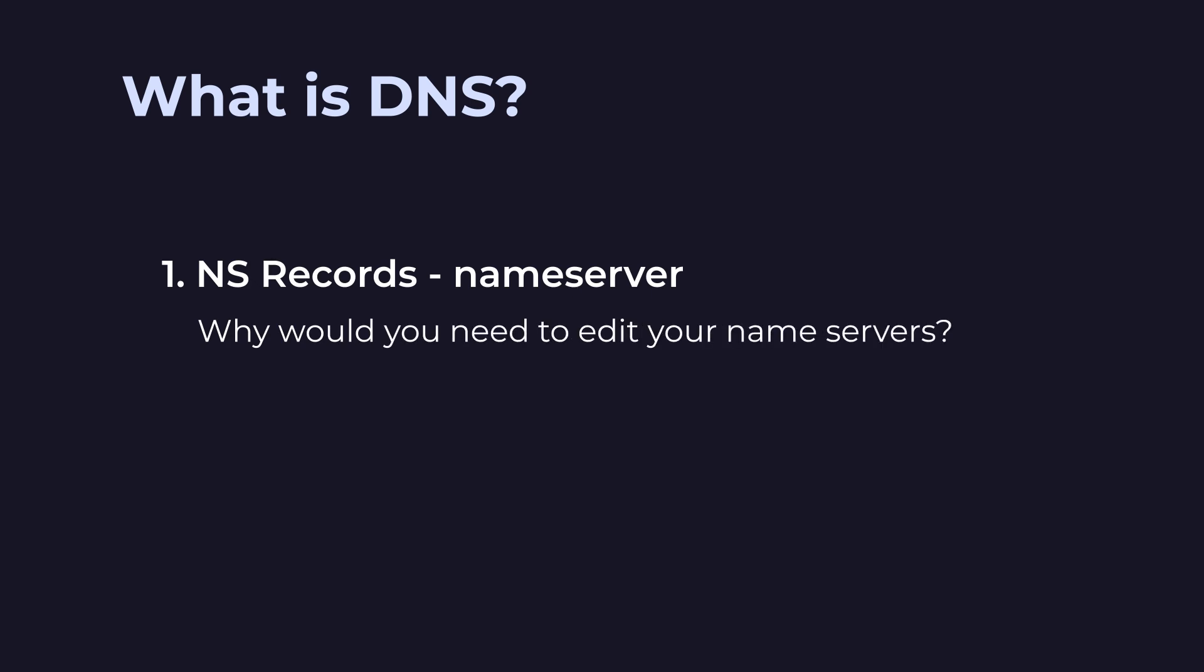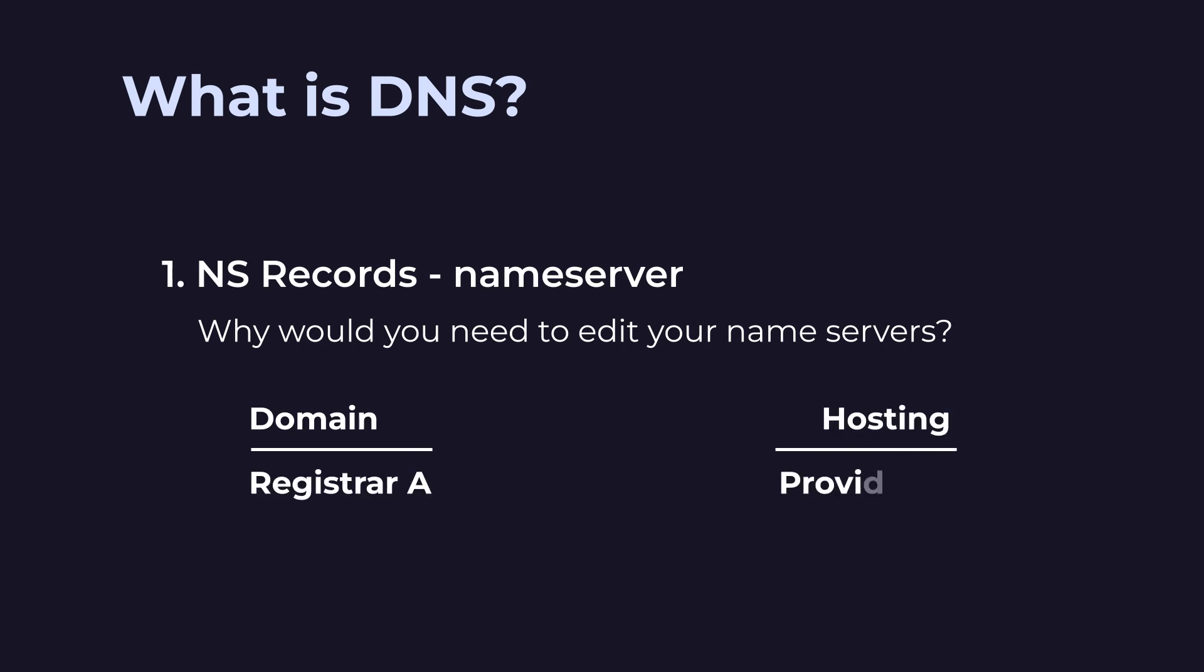Why would you need to edit your name servers? The most common scenario is when using one company to manage the domain and another to manage hosting. If you've purchased your domain at Registrar A and a hosting plan at Provider B, you need to connect the domain to your hosting using NS records.